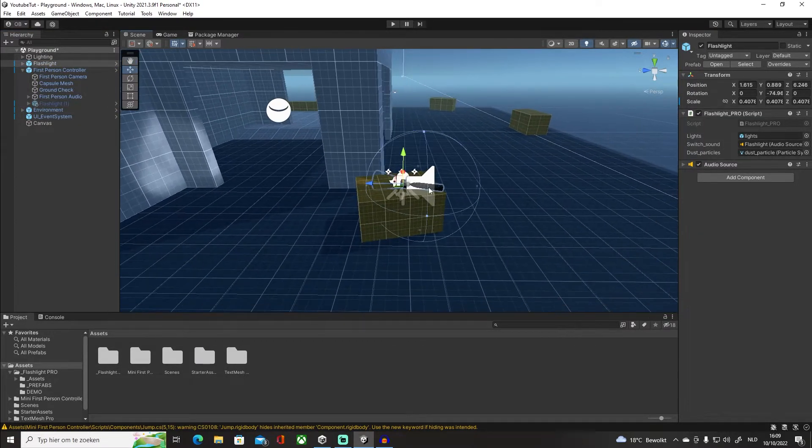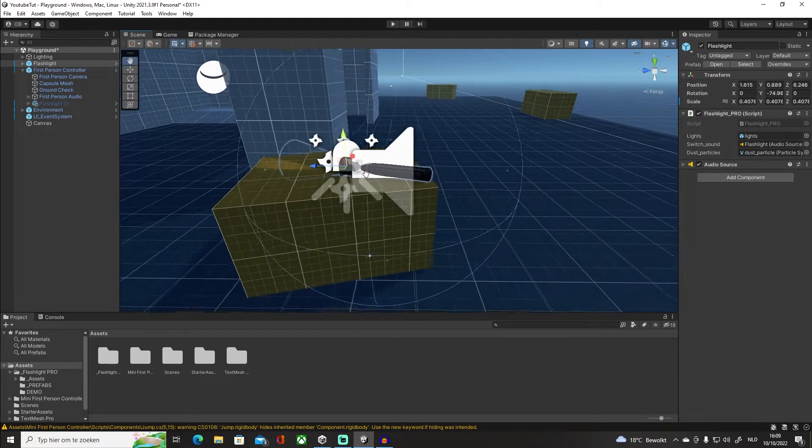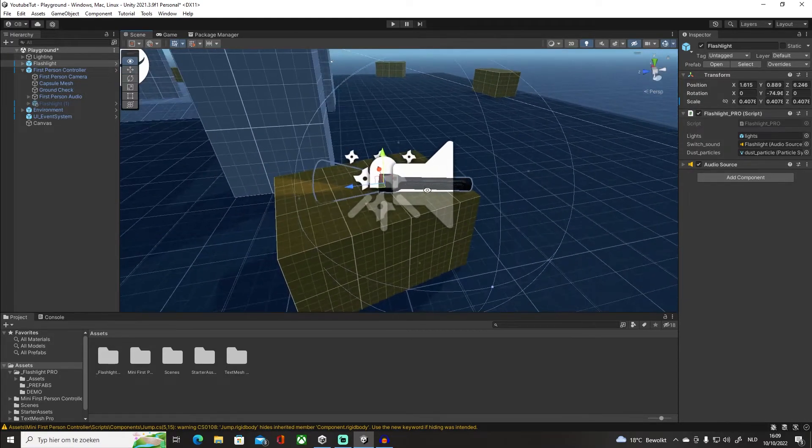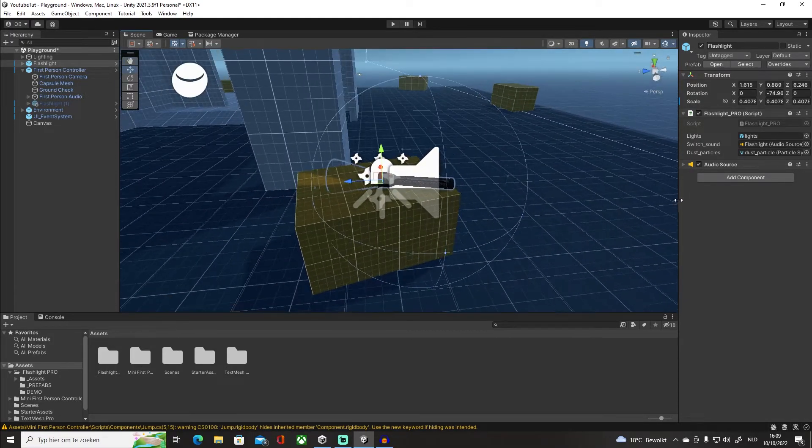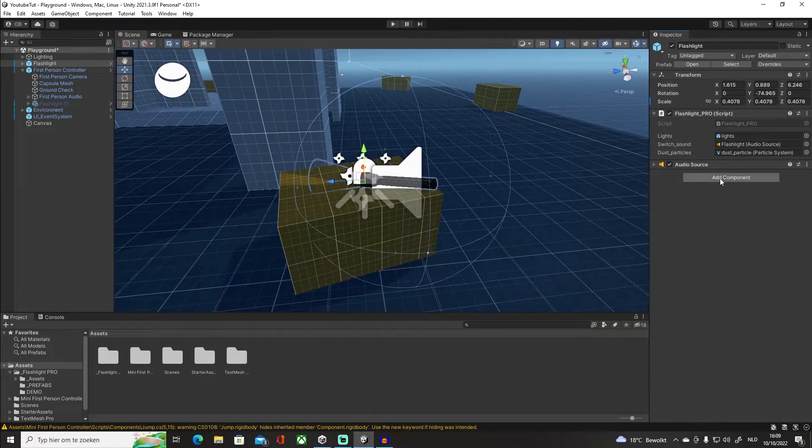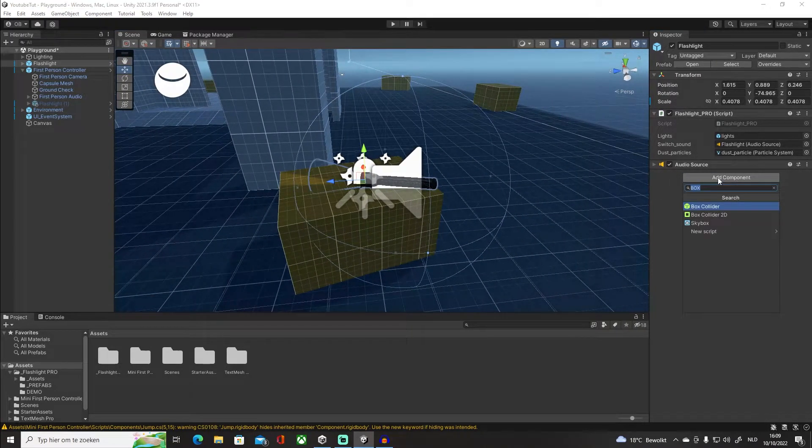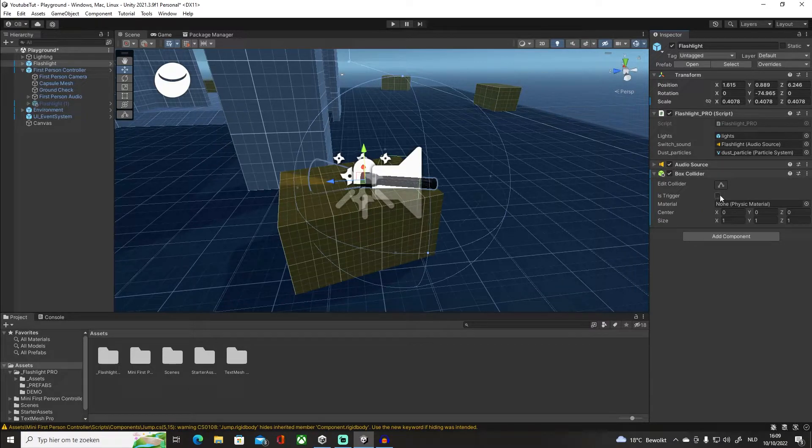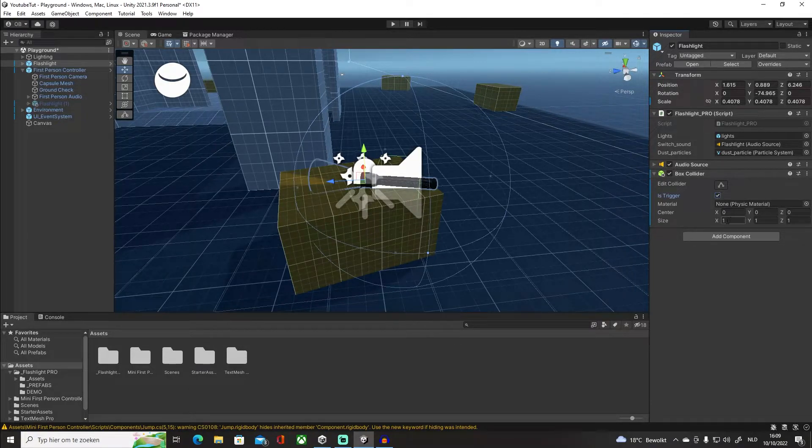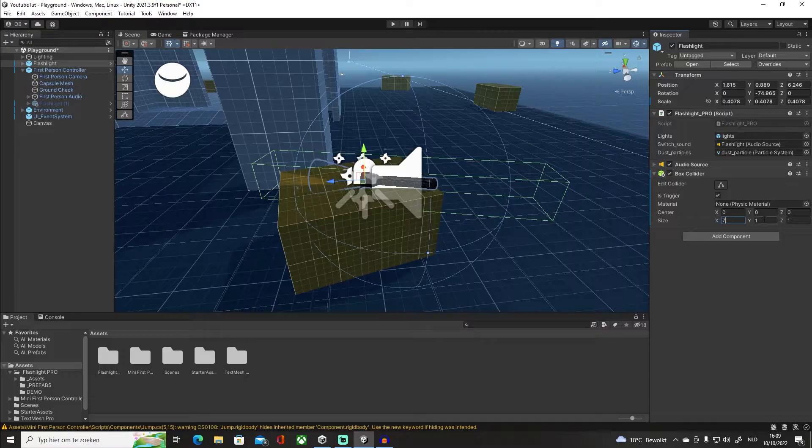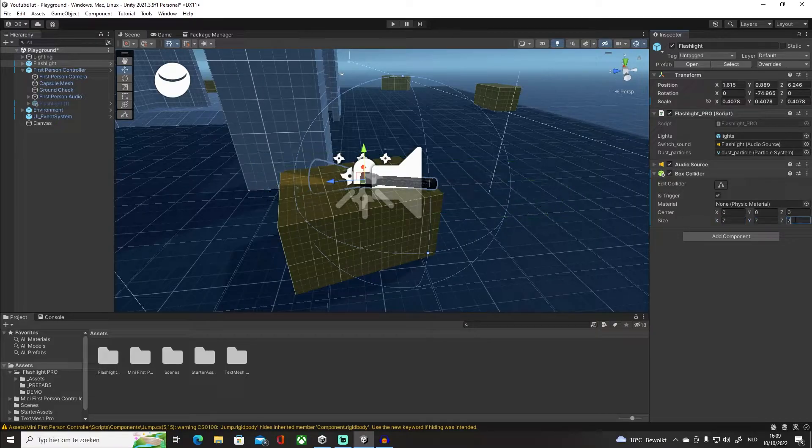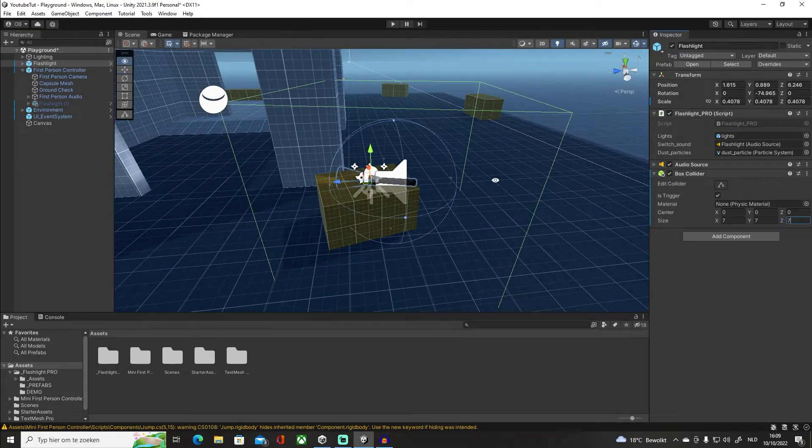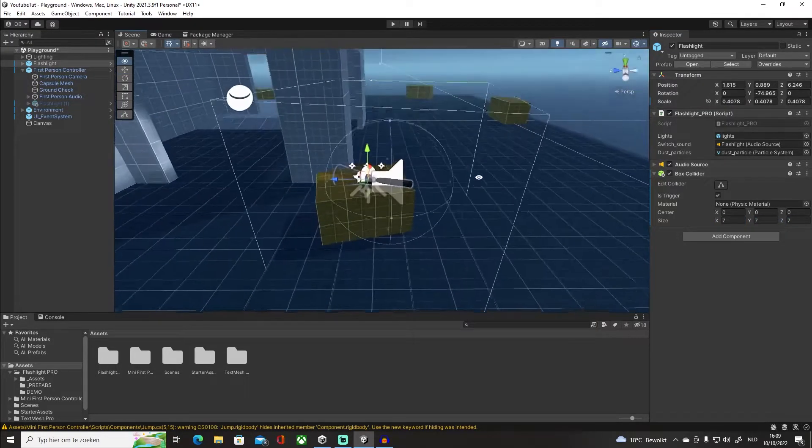Back in our pickup object, I'm actually already going to put a box collider on this. Make sure it's set to trigger and we're going to give this 7, 7, 7 like that.